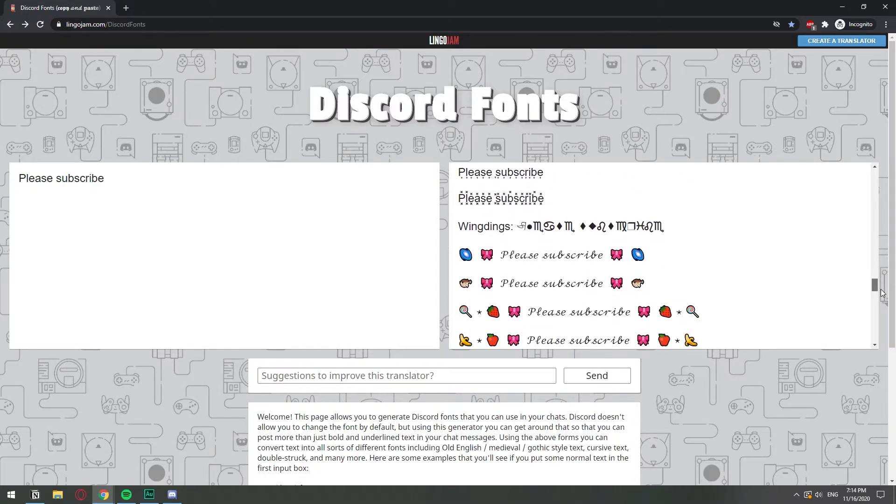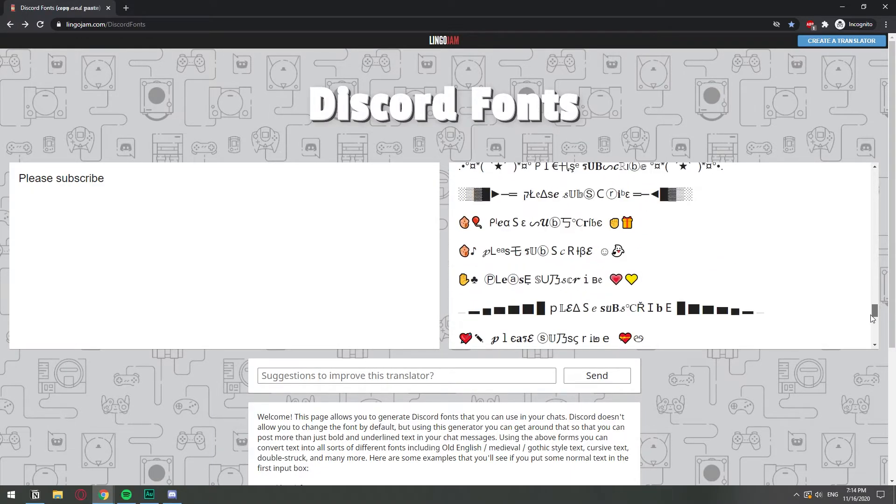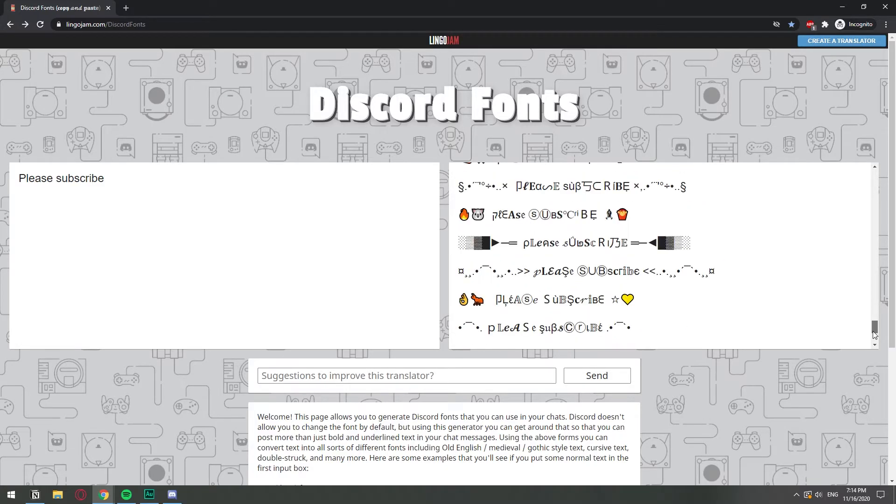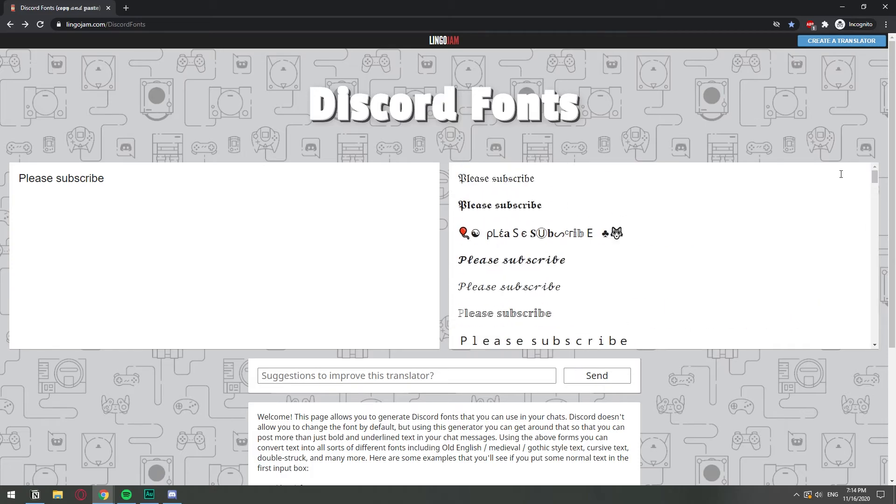Pretty much, that's all. If you want cute fonts, here you can find them. I'm going to leave the link of this website in the description so that you can find it. It's lingojam.com forward slash discord fonts and that should give you cute fonts.